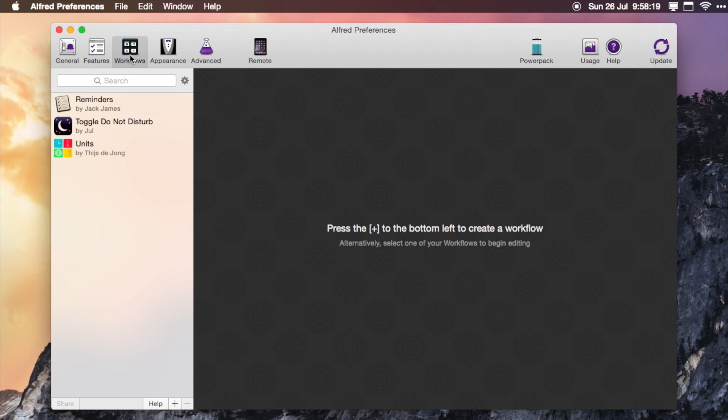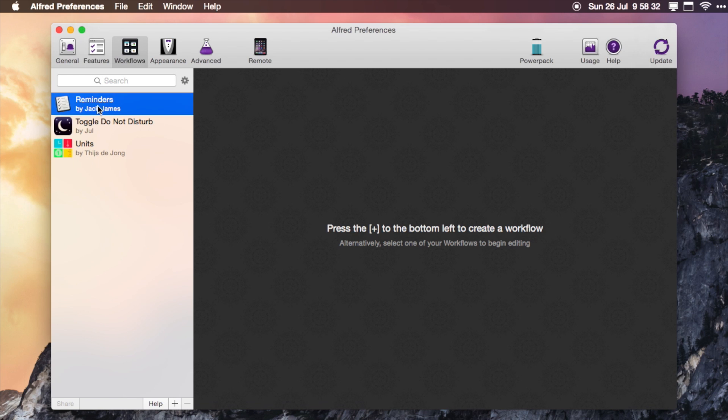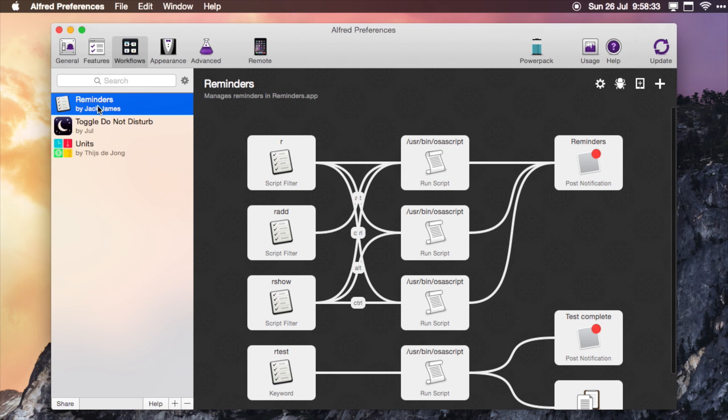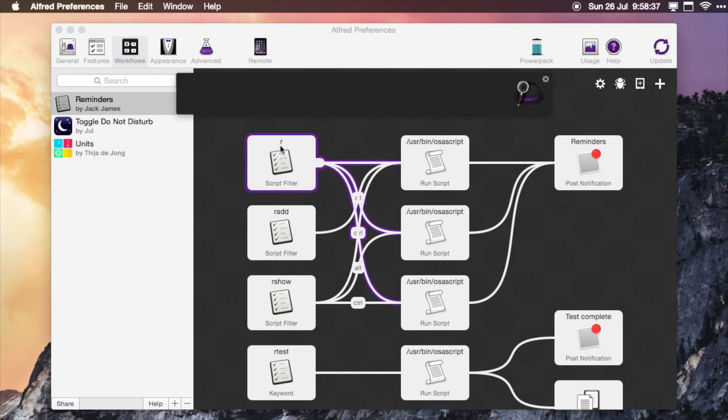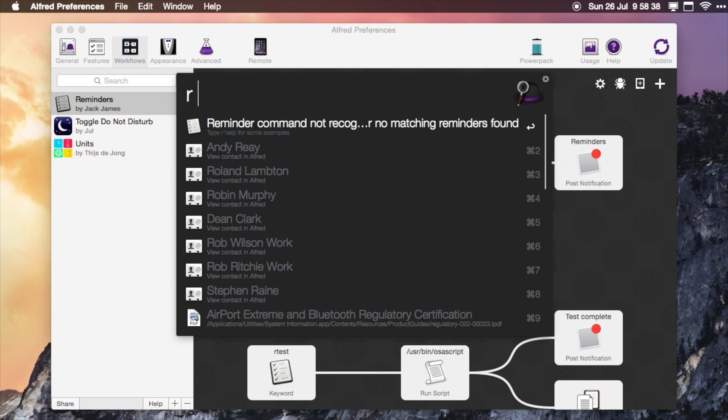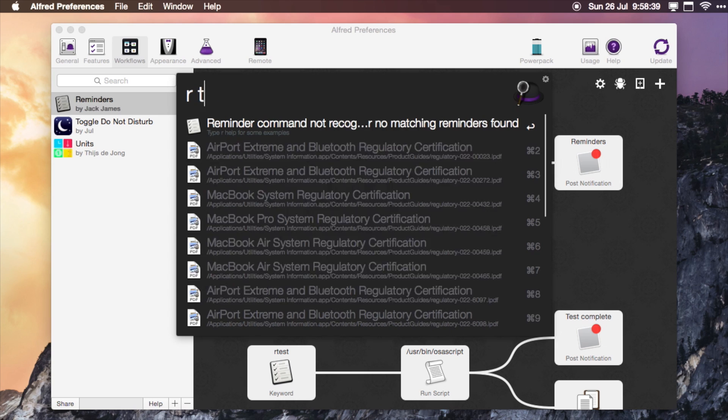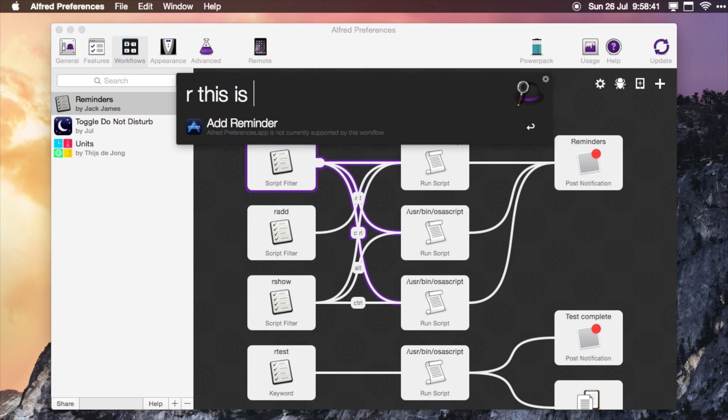I think this feature is just for the paid one, but you can also add workflows. There's a number of different ones on the Alfred Forum online. I've got the reminders one. So basically I type in R—this is a test—and that will add a reminder to your reminders list and sync across all of your devices.